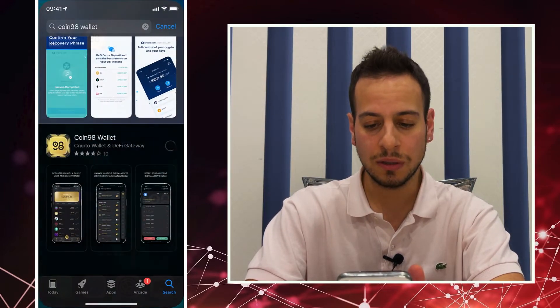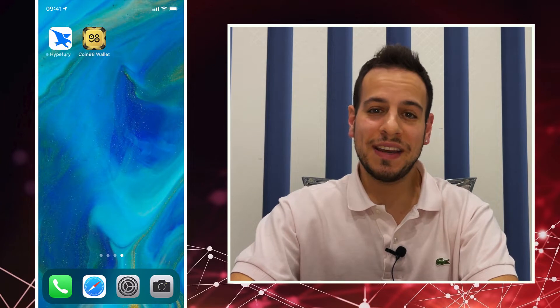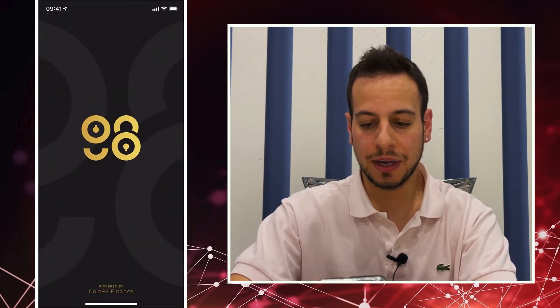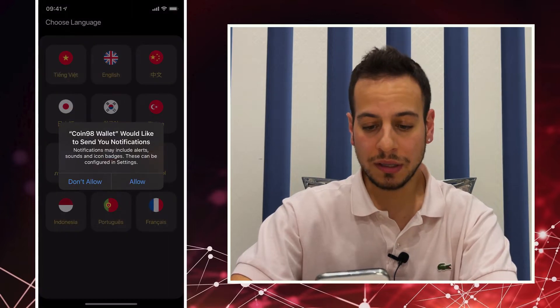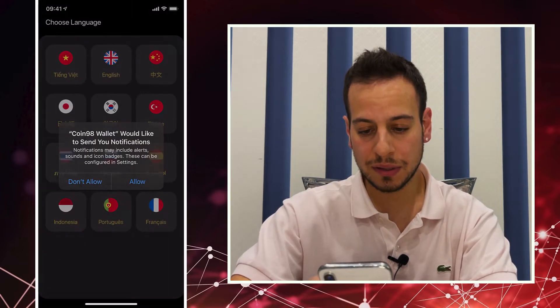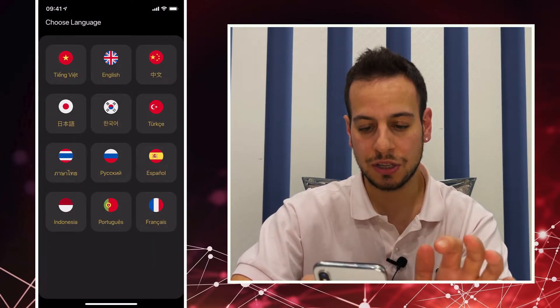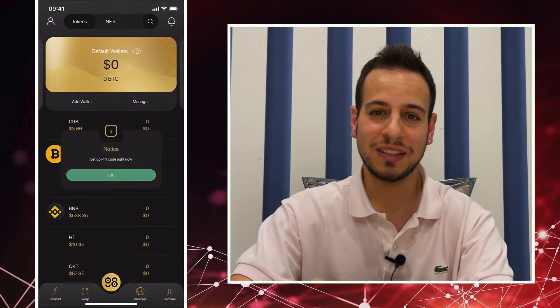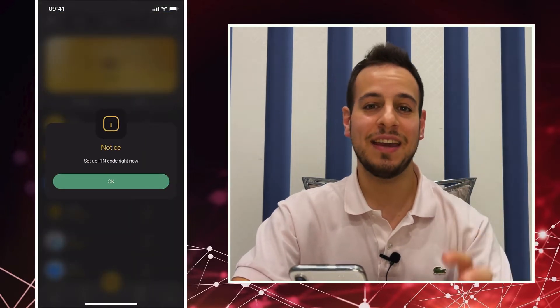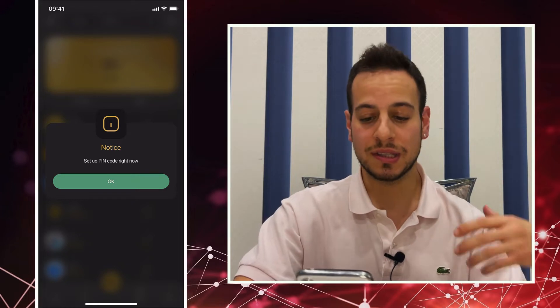We will wait a while until the app is installed. The Coin98 wallet has been installed and we're going to open it up. The wallet is loading — let's allow it to send notifications and choose English language. They have many languages, so choose your own favorite. Let's skip the introduction. Welcome to the Coin98 wallet.